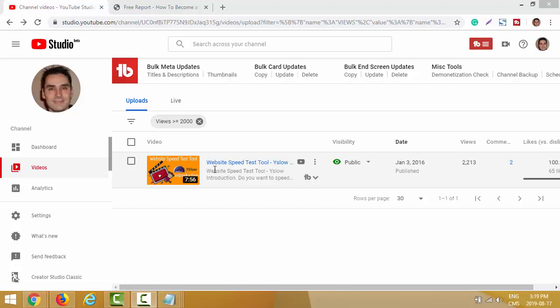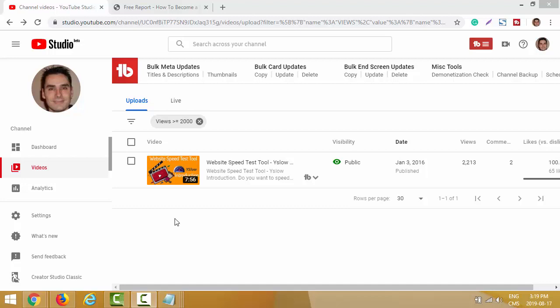I uploaded the video as-is with no modification. Of course I could have created an intro or outro video to make it more unique - this is a four-part video series. I could have taken the four videos and merged them into one bigger video to be more unique, but I went the lazy way and just uploaded the video as-is without many modifications except the thumbnail.